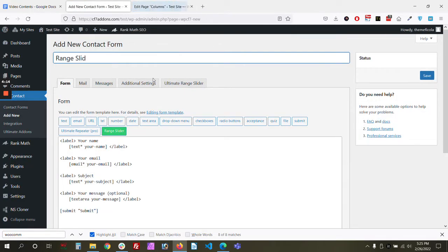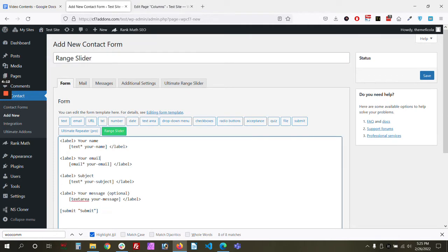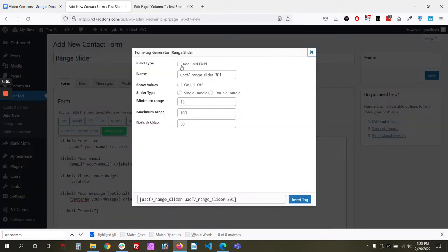Now let's create a form and add a range slider. For example, let's add a field labeled 'Choose Your Budget' and add a range slider there. We can make it a required field, and you can show or hide the values — let's show the values. You can choose the type: single or double handle.